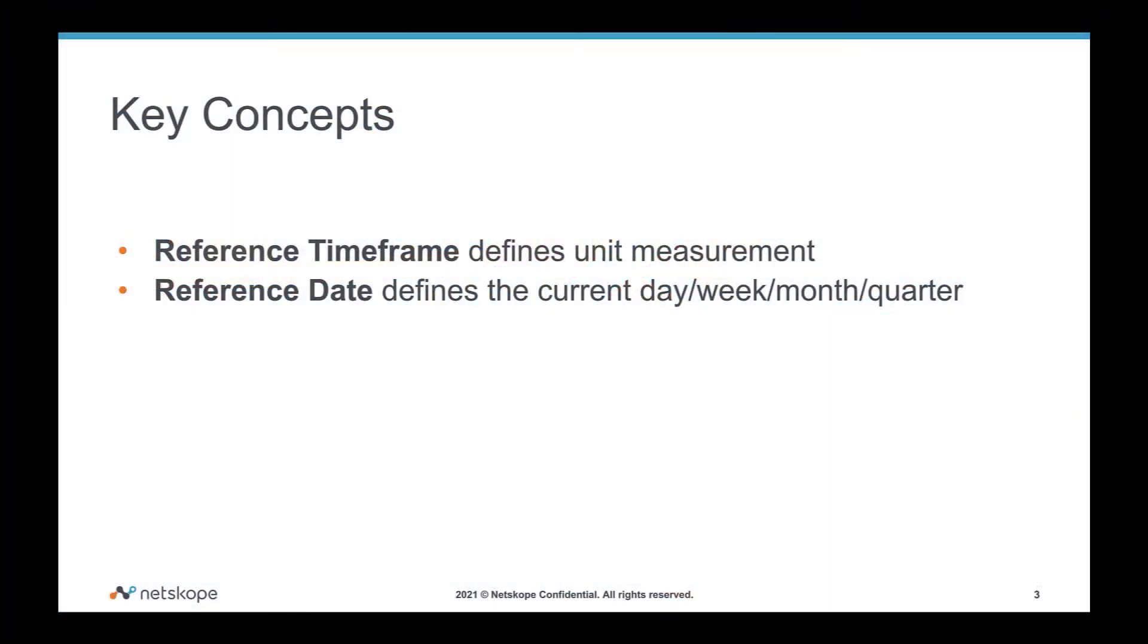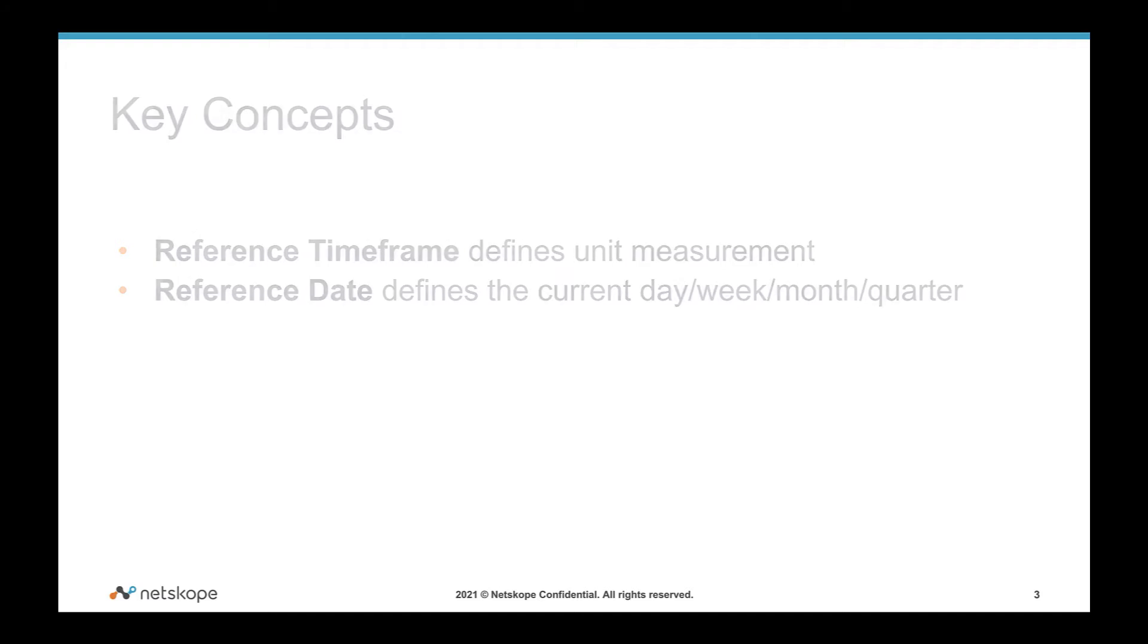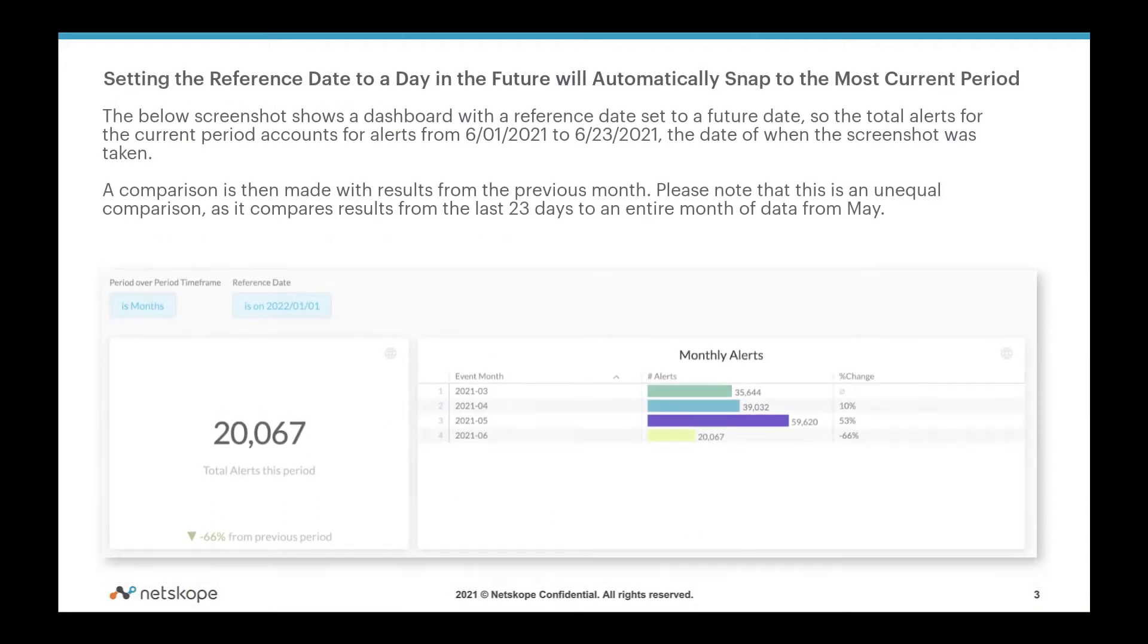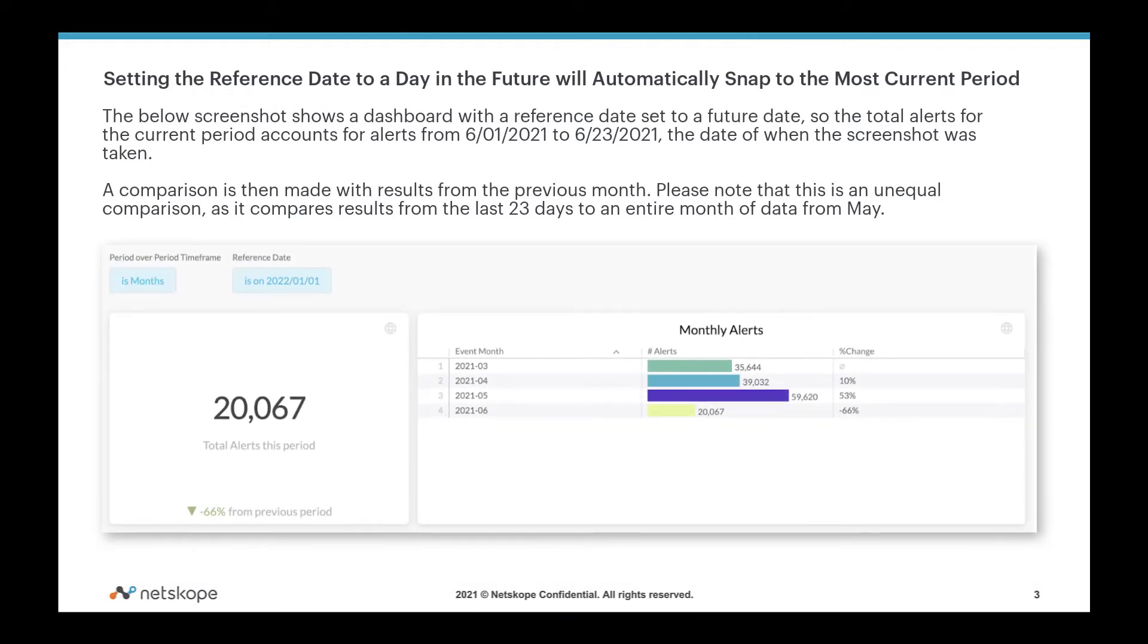In summary, the reference timeframe date defines the unit measurement for the analysis, while the reference date defines the day, week, month, or quarter of the current period. You can also put the reference date to a day in the future, and it will automatically snap to today's date. It's handy in dashboards where you always want to compare the previous period to the most current period.